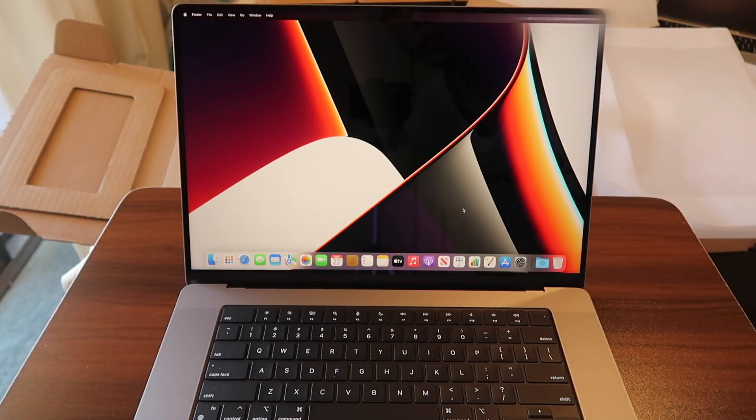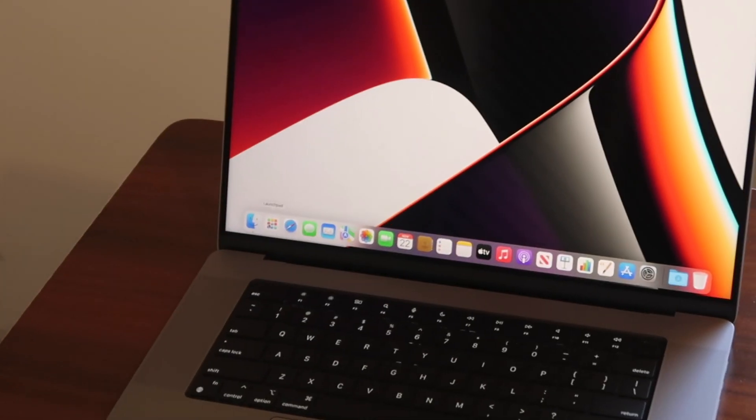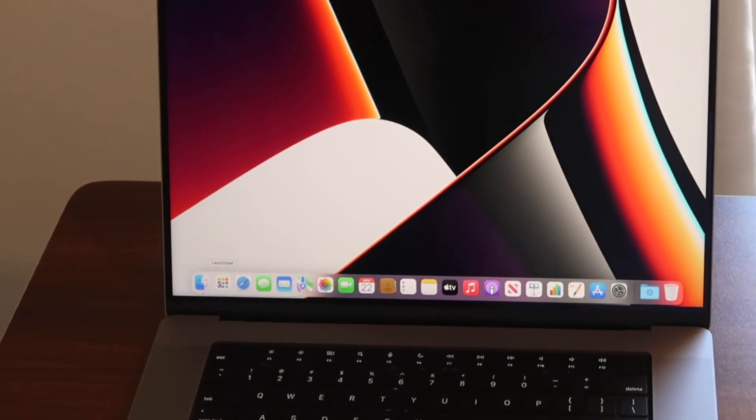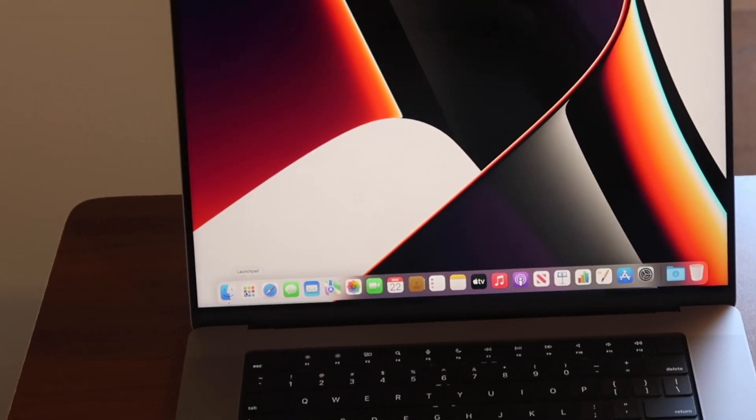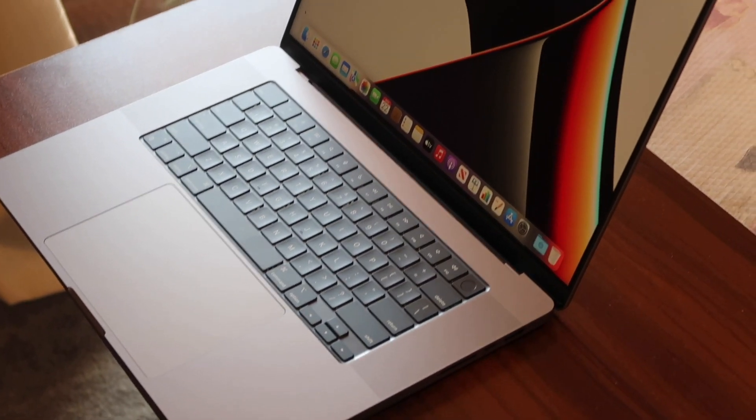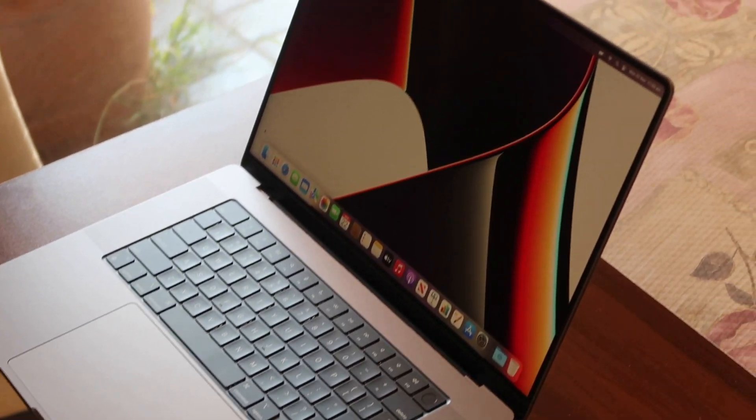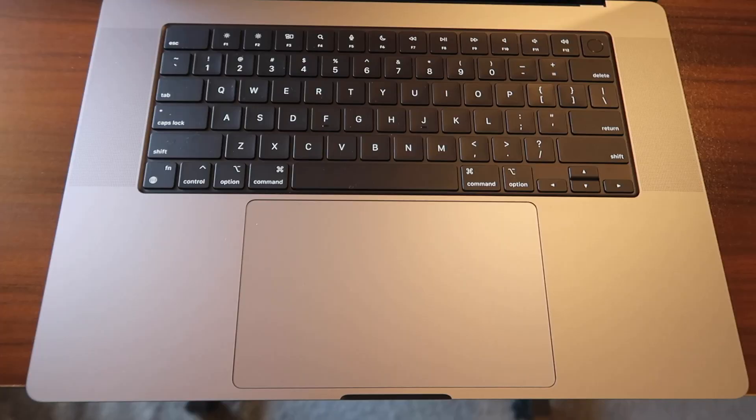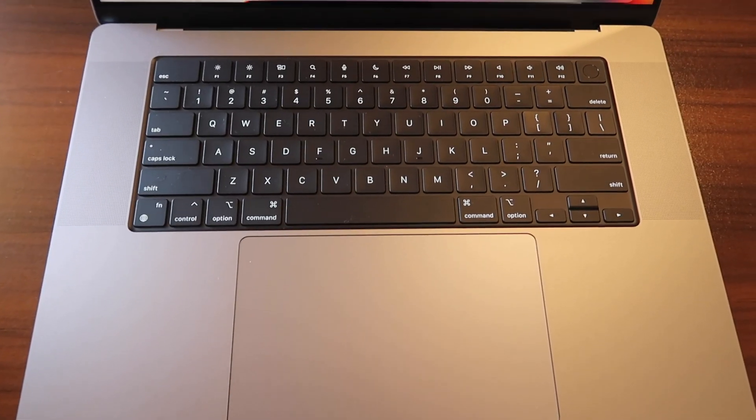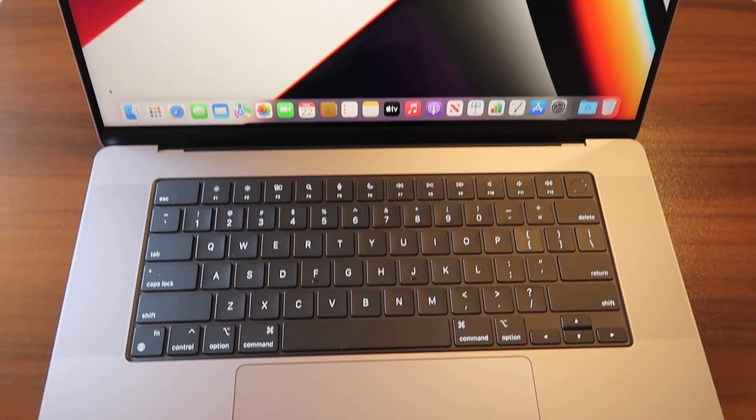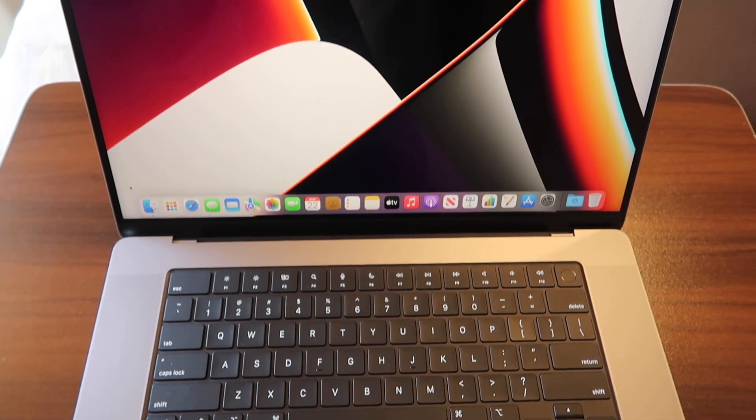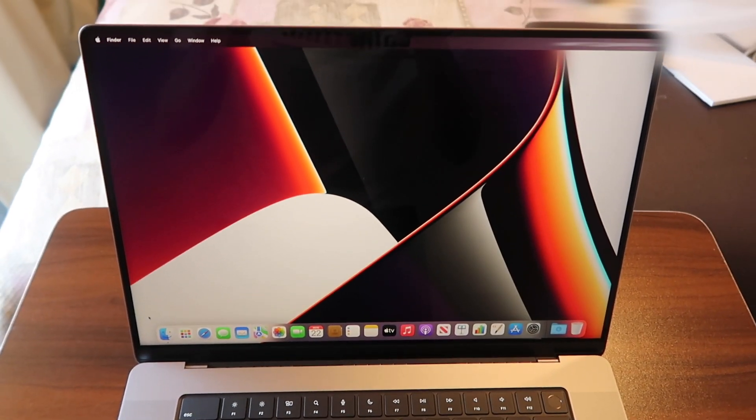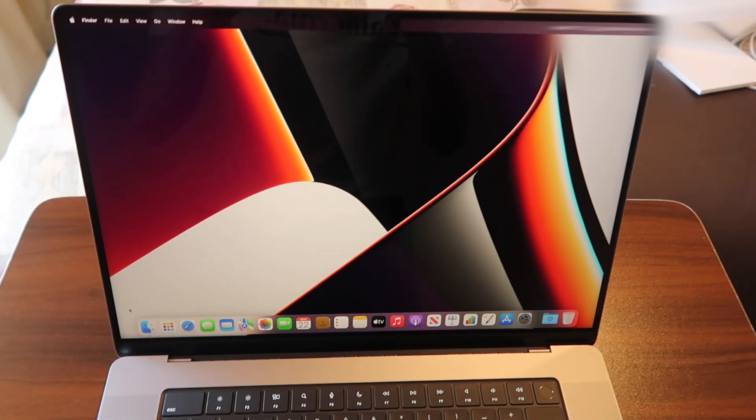The camera on this laptop is a new 1080p FaceTime HD camera with six speaker sound system and stereo quality mic array. The keyboard on this MacBook Pro is the magic keyboard with touch ID that provides fast, easy and secure authentication for logins and purchases.